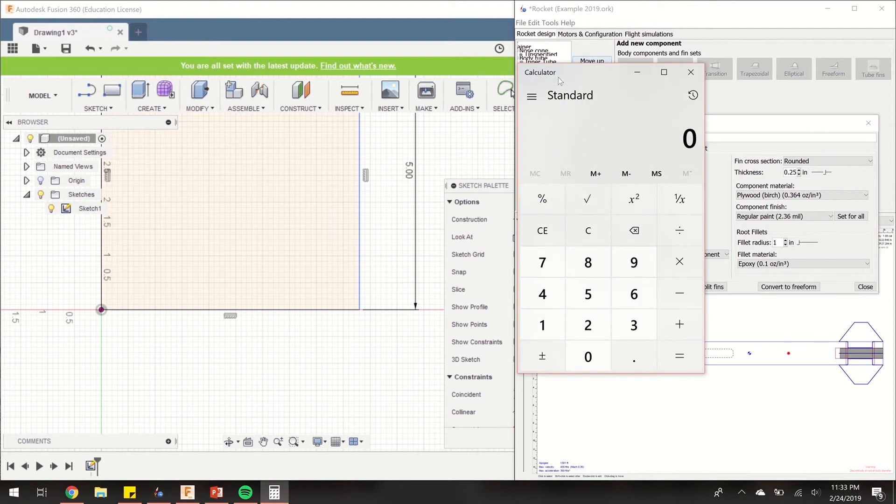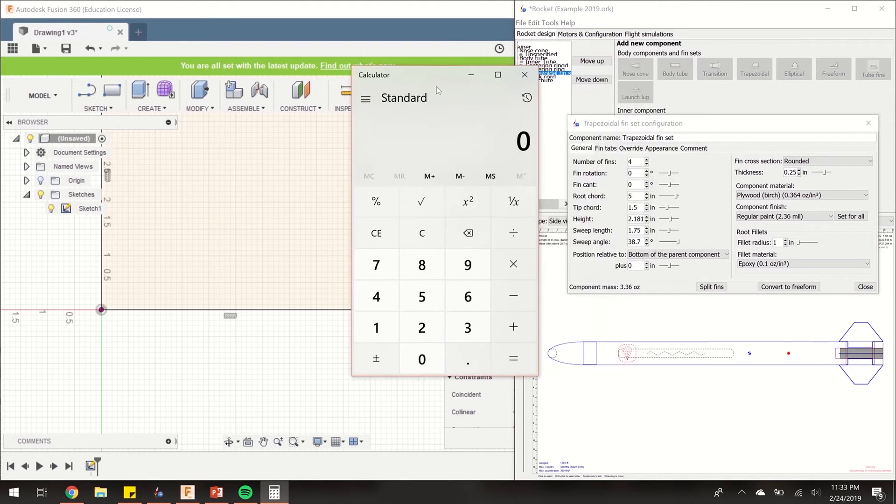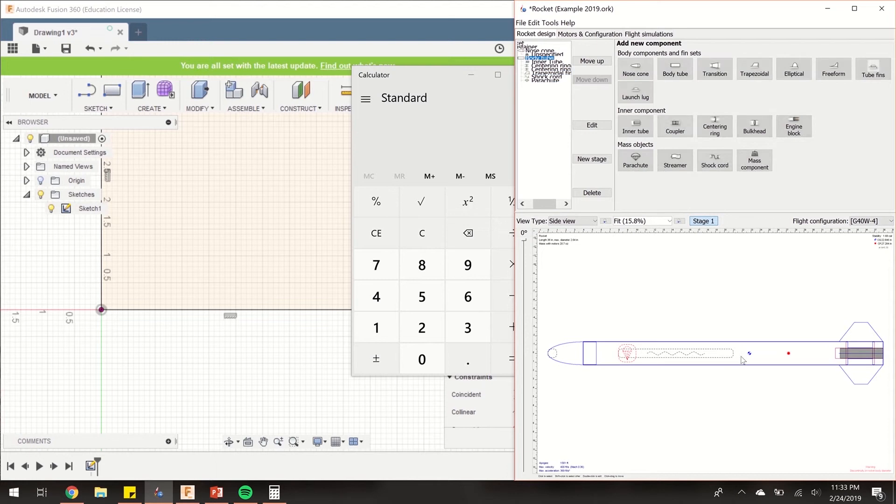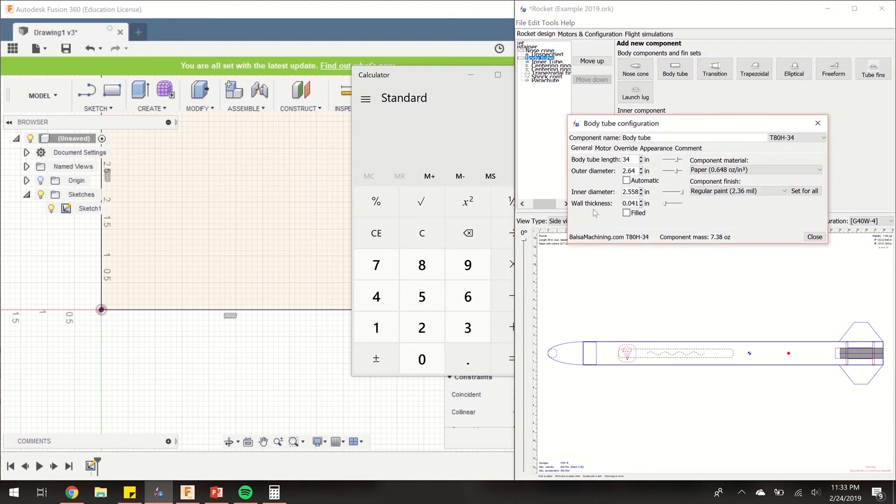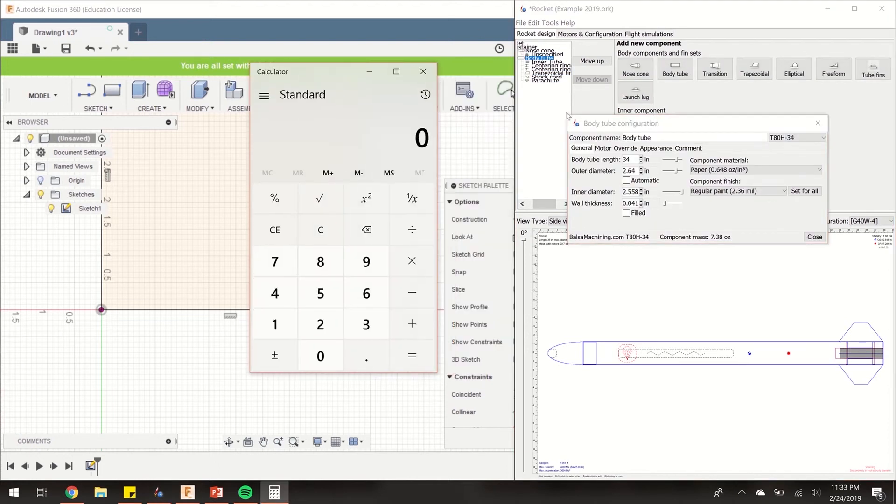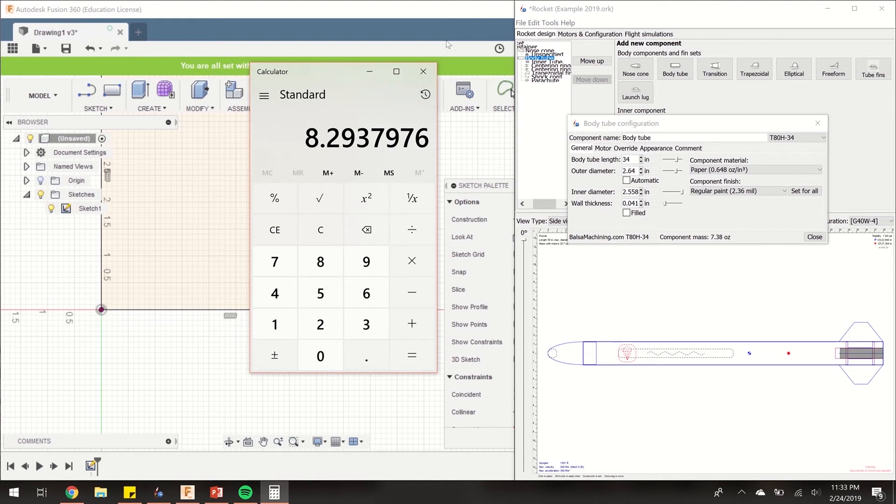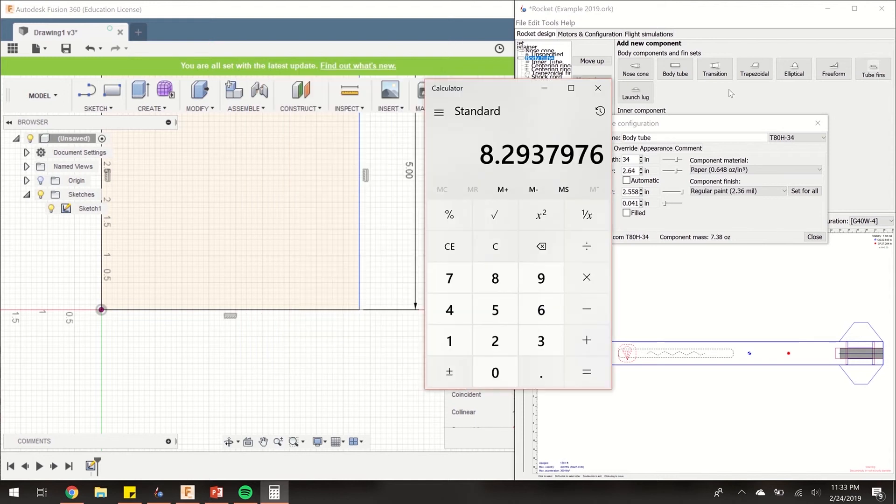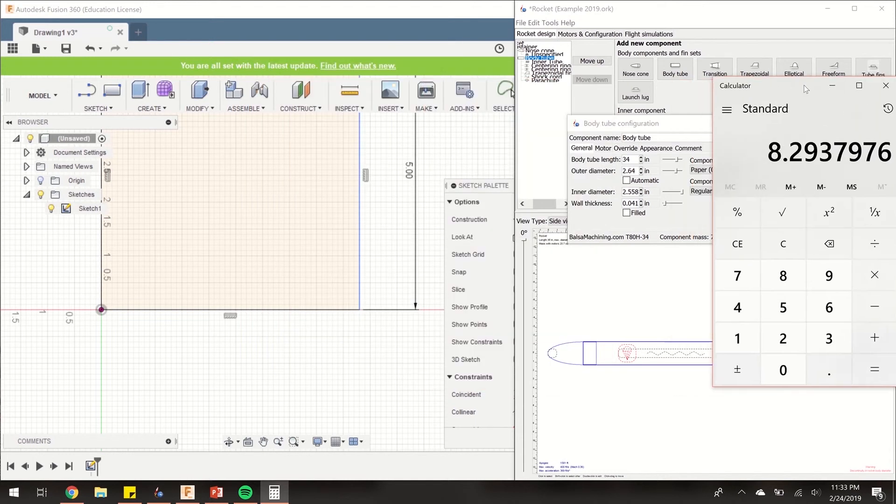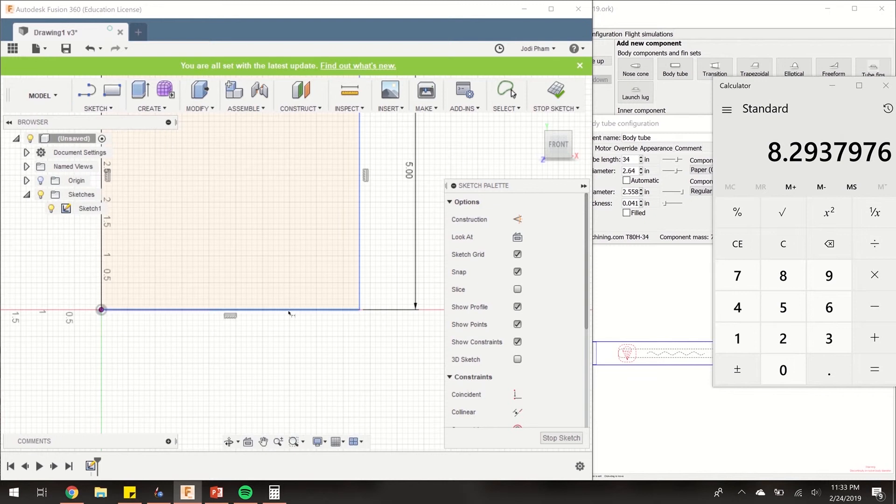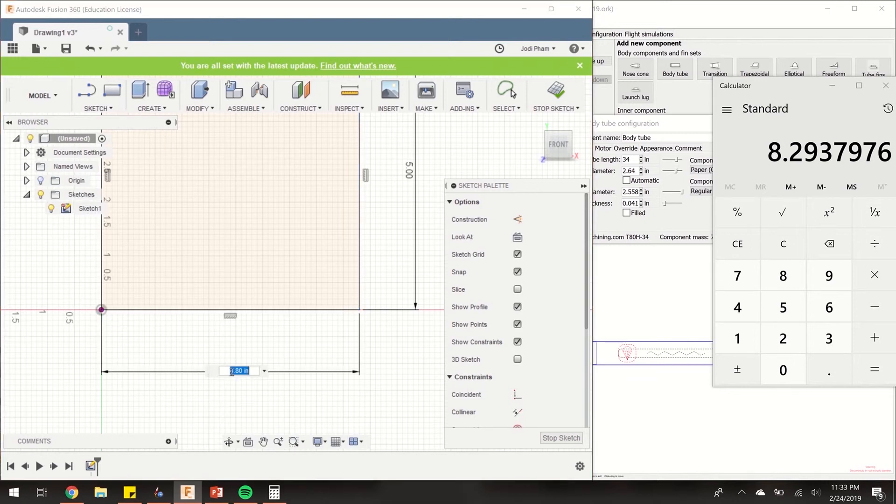The diameter of my body tube is 2.64. So we're going to multiply 3.14159 times 2.64, and that's equal to 8.2937.